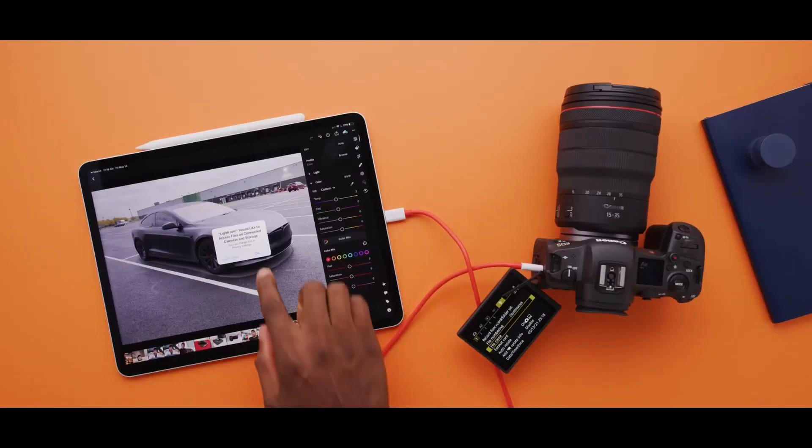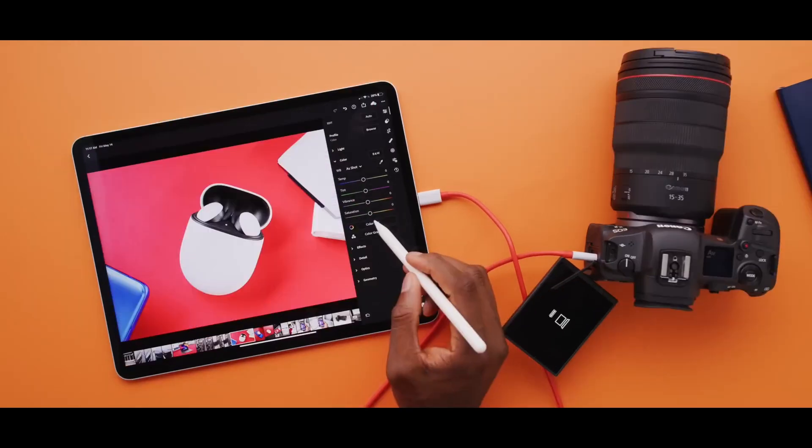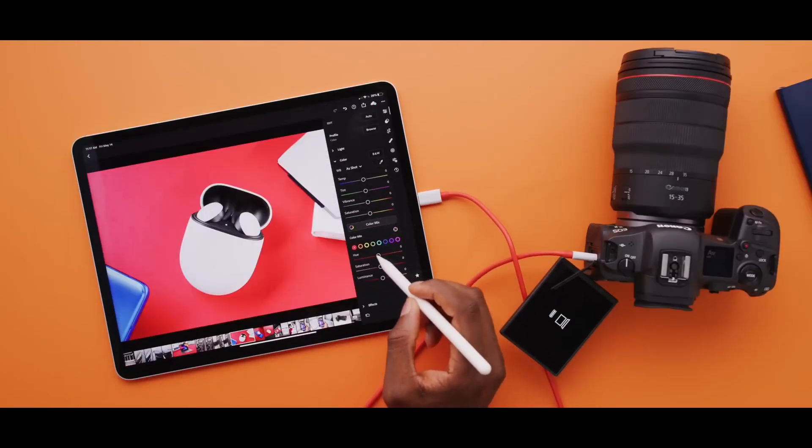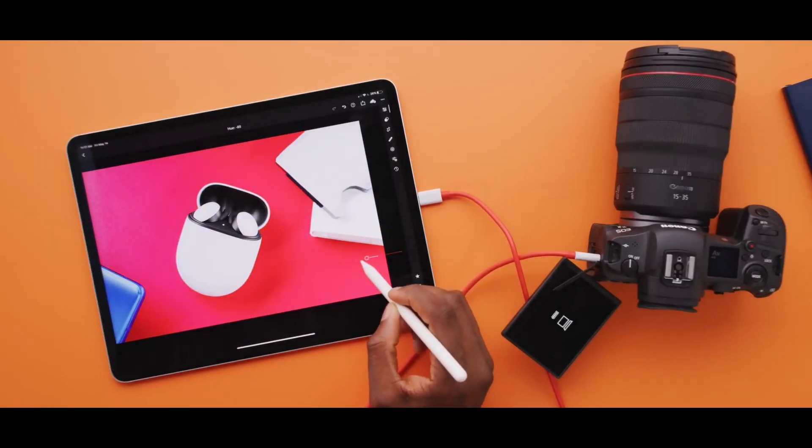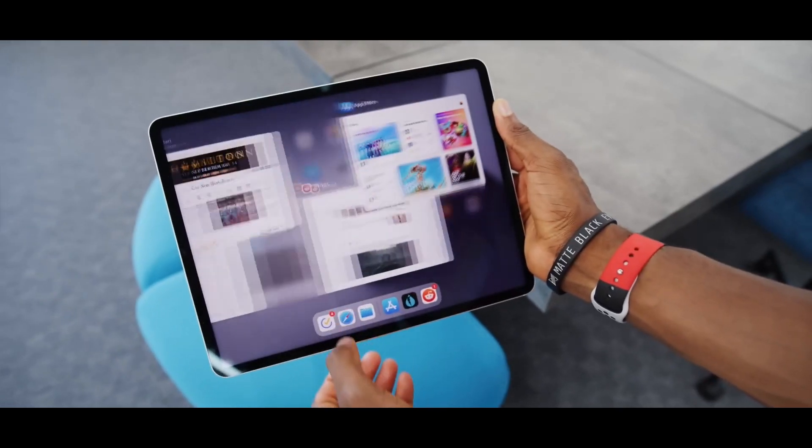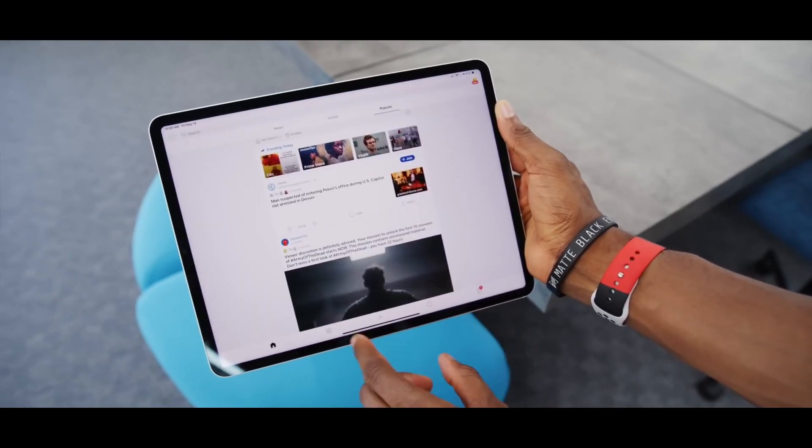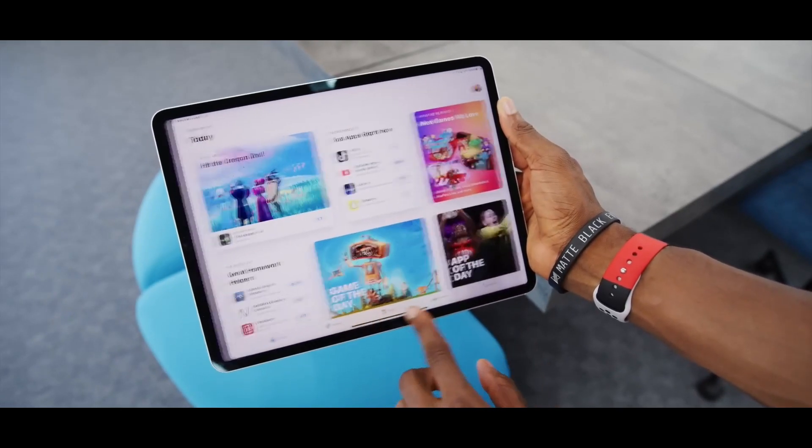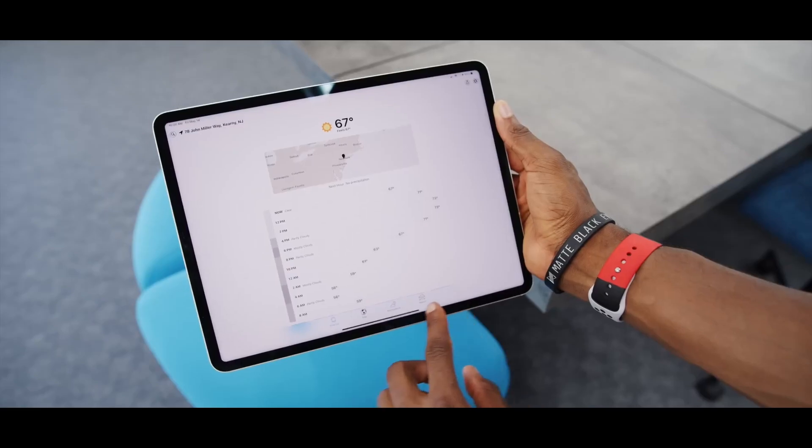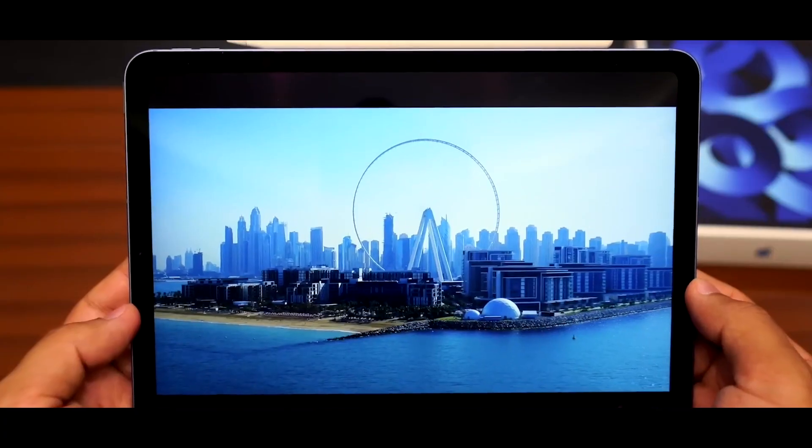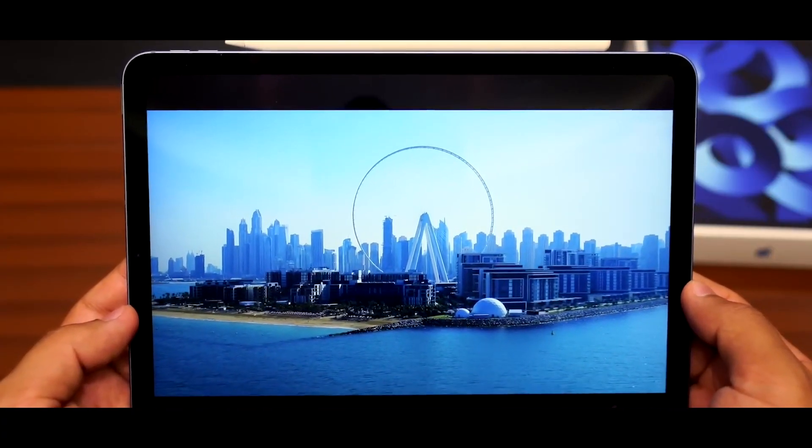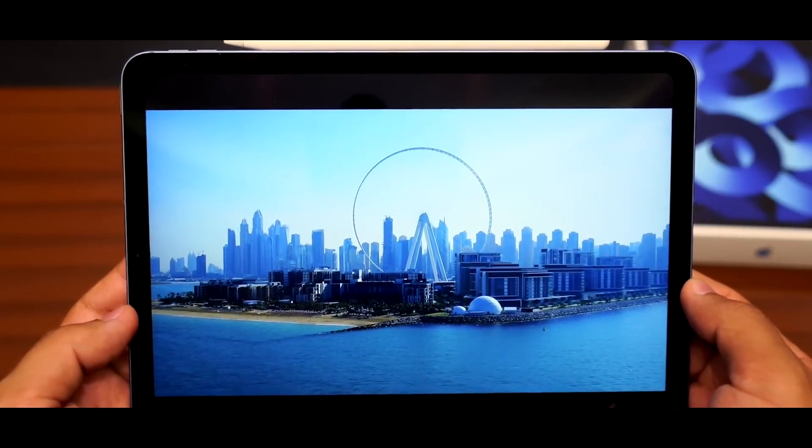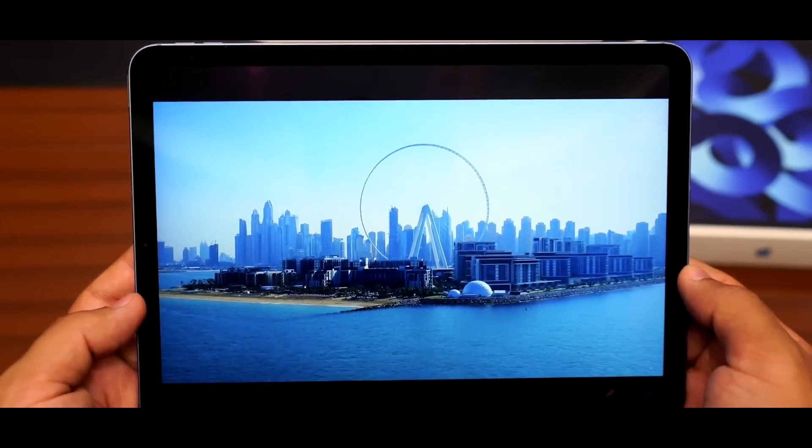The 10.9-inch Liquid Retina IPS LCD display has scratch-resistant glass and an oleophobic coating. It is powered by Apple's M1 chip, has 8GB of RAM, 64GB to 256GB internal storage, and no external storage option.